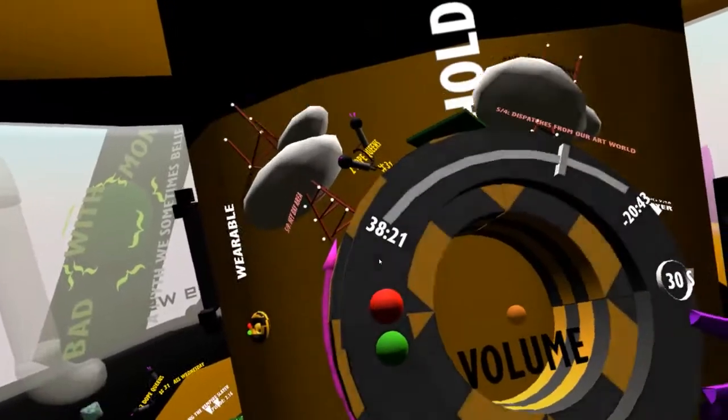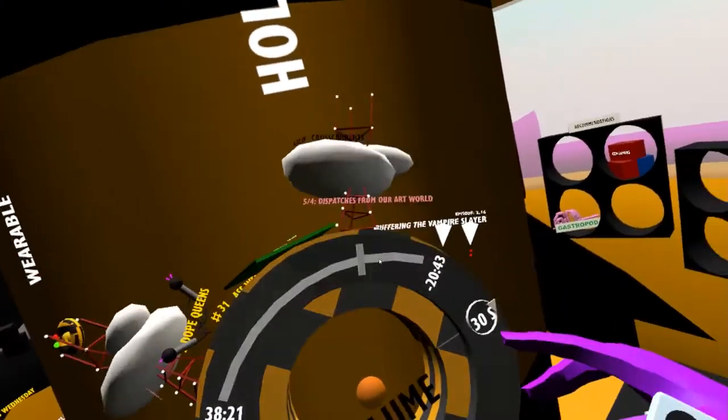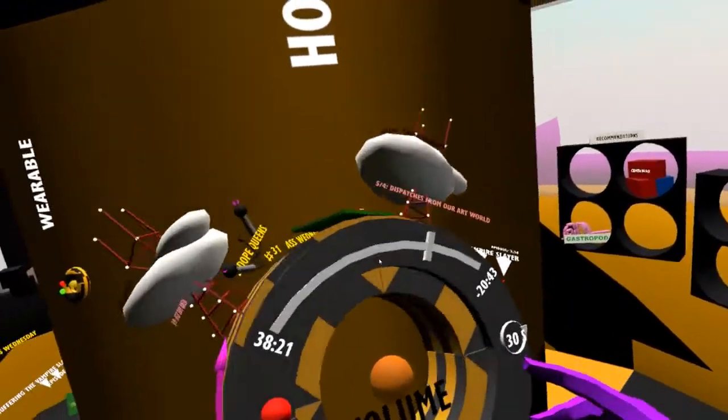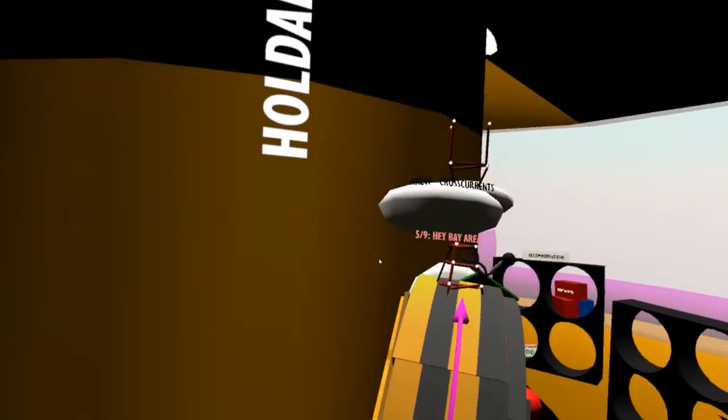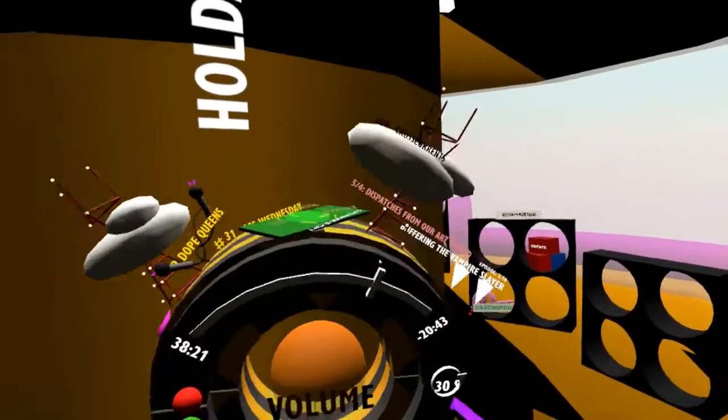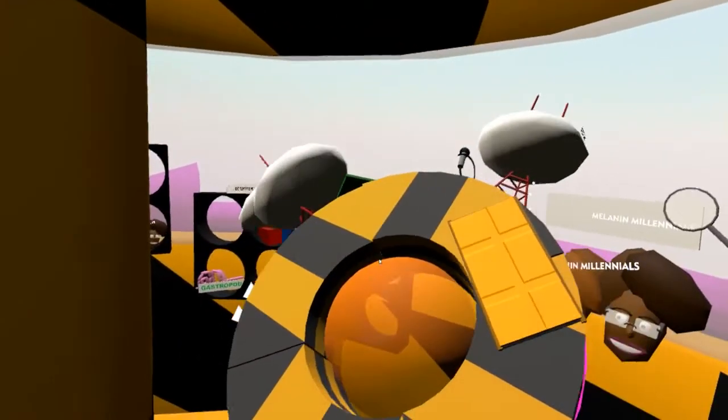On the front there's the start and stop buttons that you see in the wearable version. There's also the timeline functionality and the volume knob in the middle.